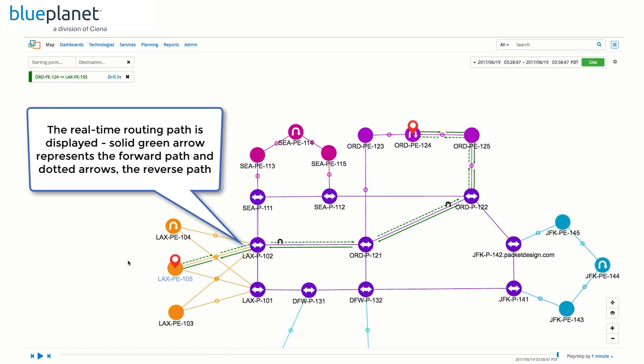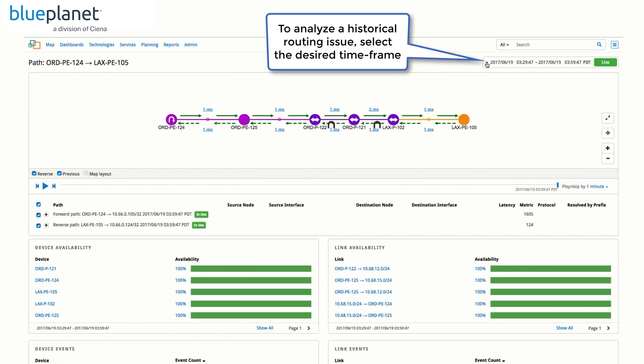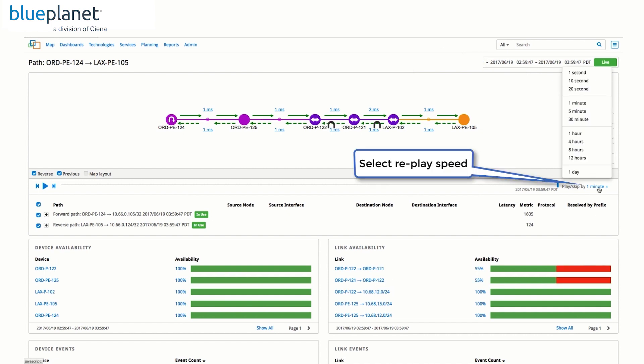This will show the forward and reverse path taken by traffic between the two nodes. We can also drill into the path to get to a mini map view. Here, we can select a time period from the past and use the playback feature to see how the path changed.